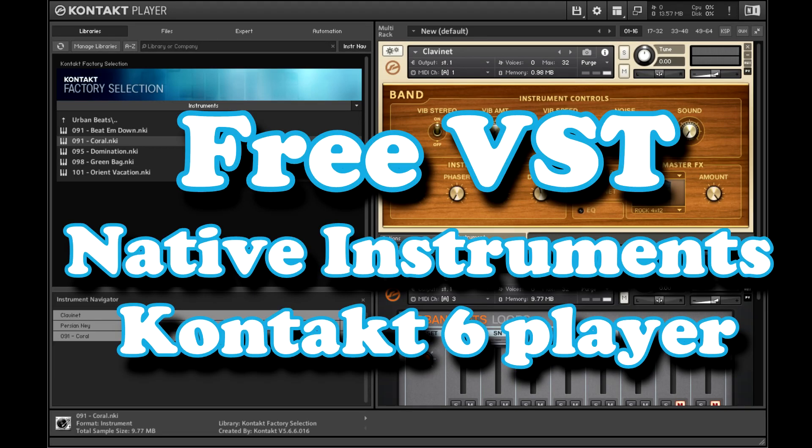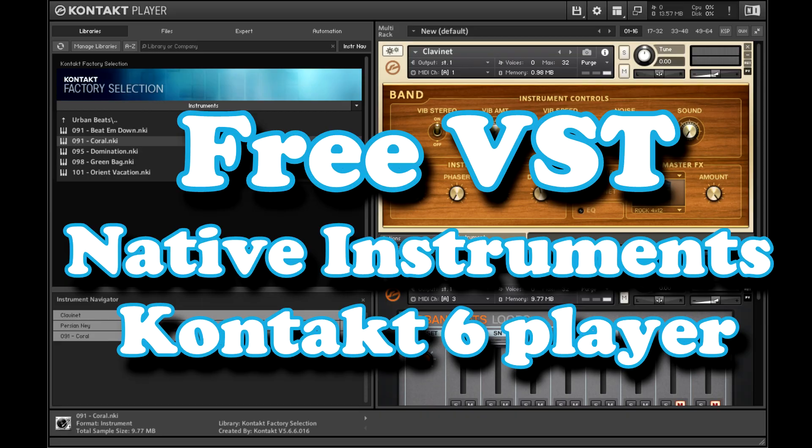Native Instruments offers 50 great instruments for free with the Kontakt Player, but you need to take some steps to get them in your DAW. So stick around and we will tell you how this is done.